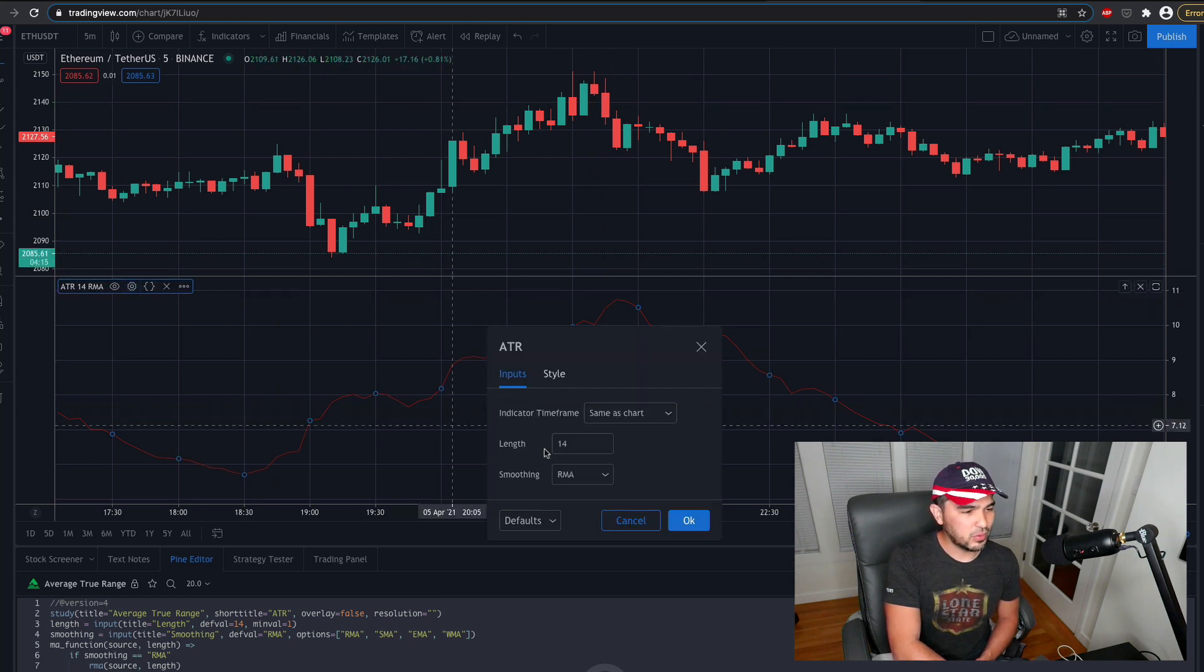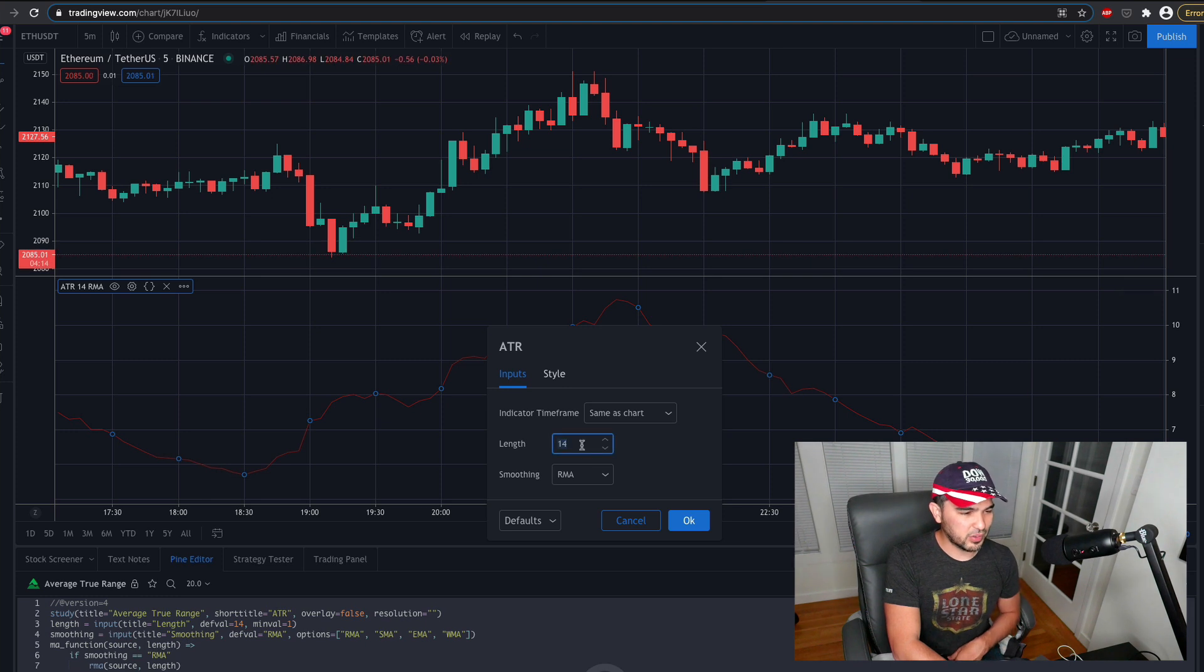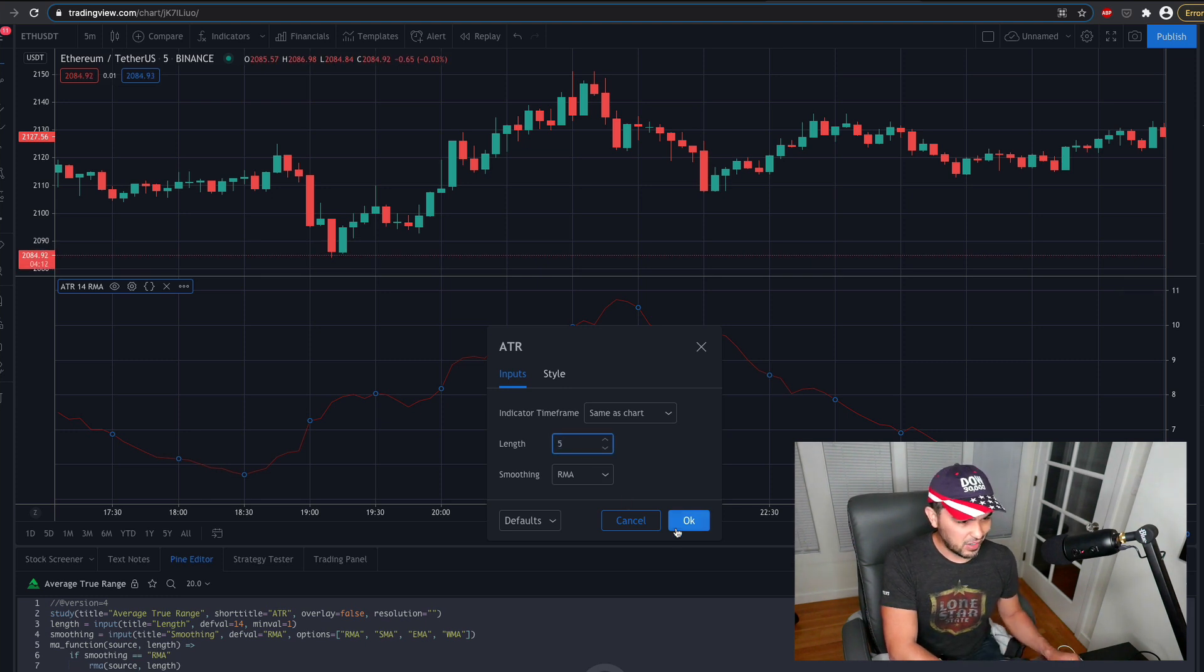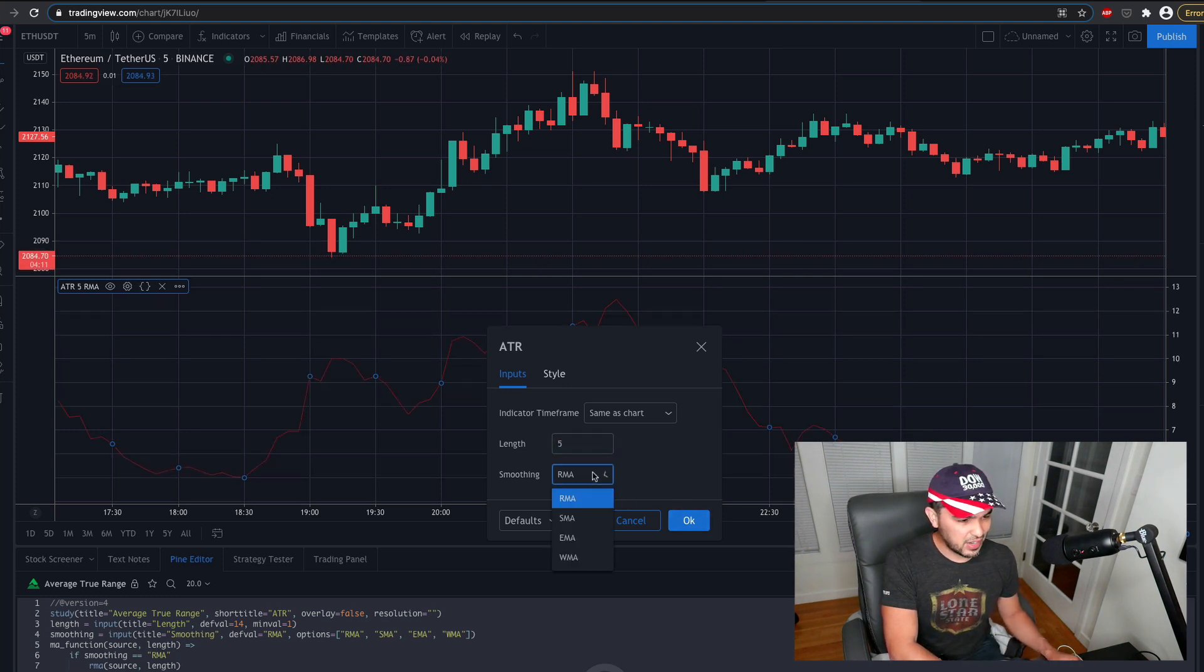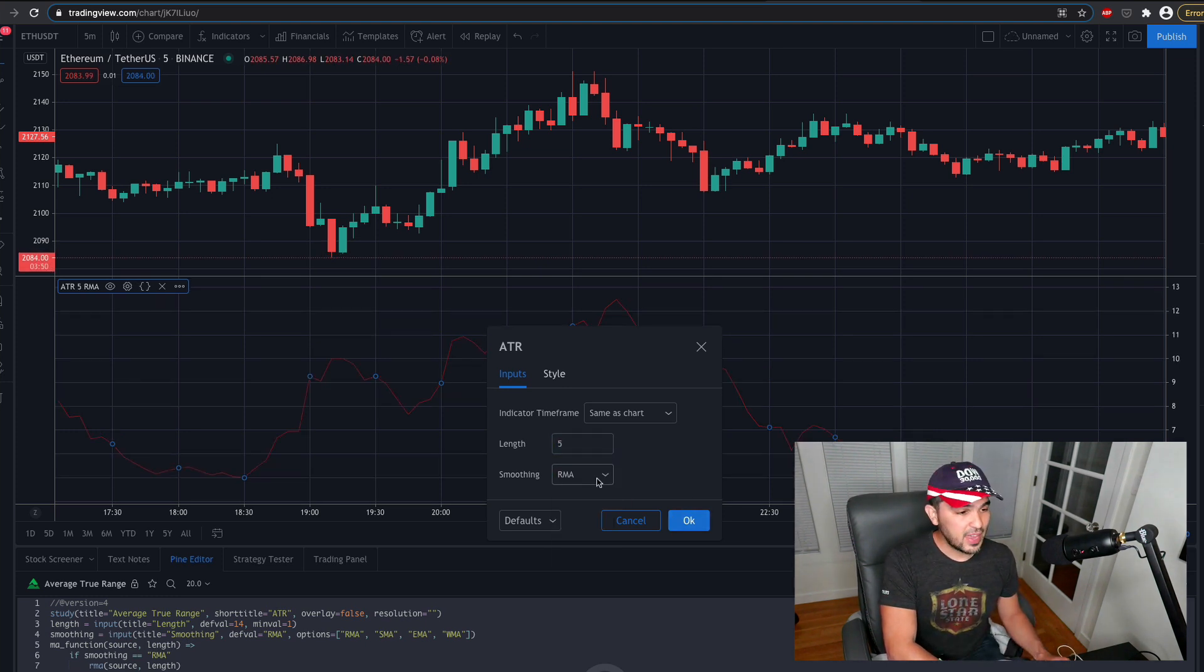And you see there's another setting here. So there's different types of moving averages that can be used to make the most recent candle have more weight. So that would be if you're using the exponential moving average.